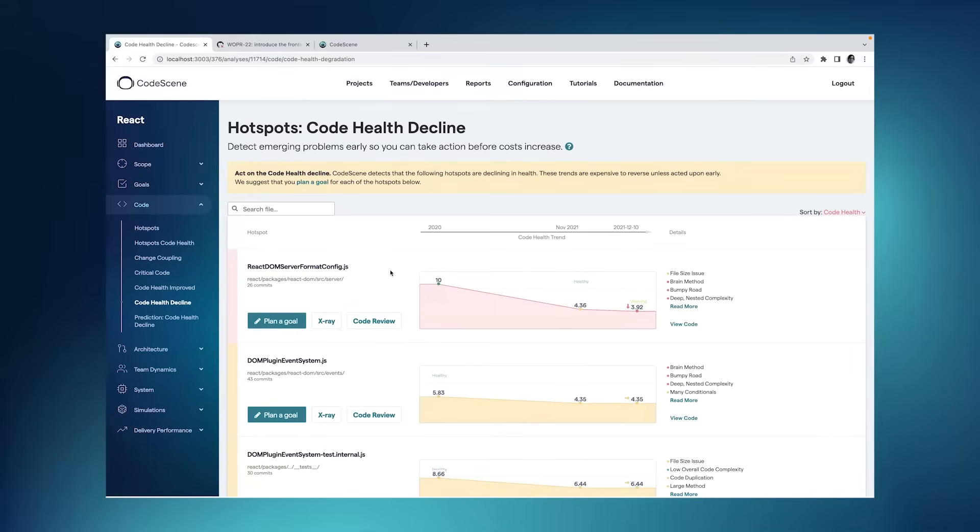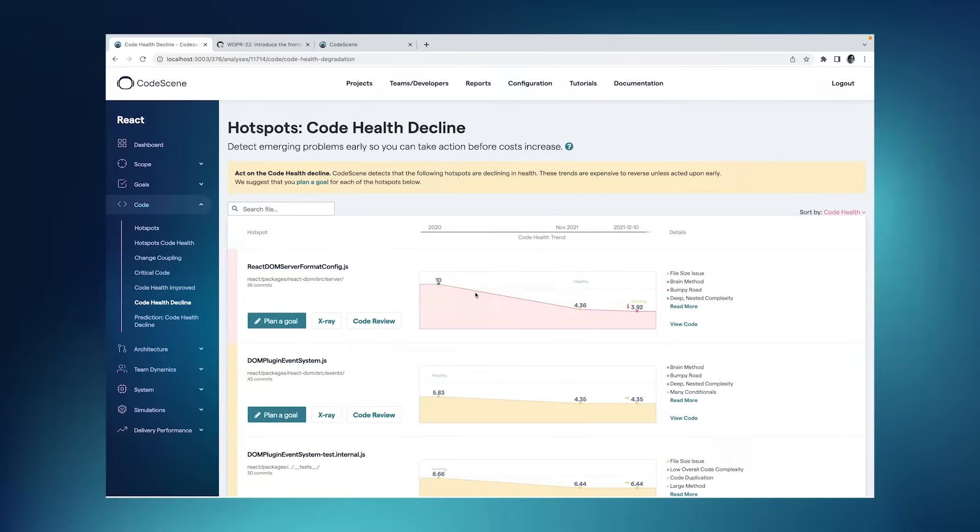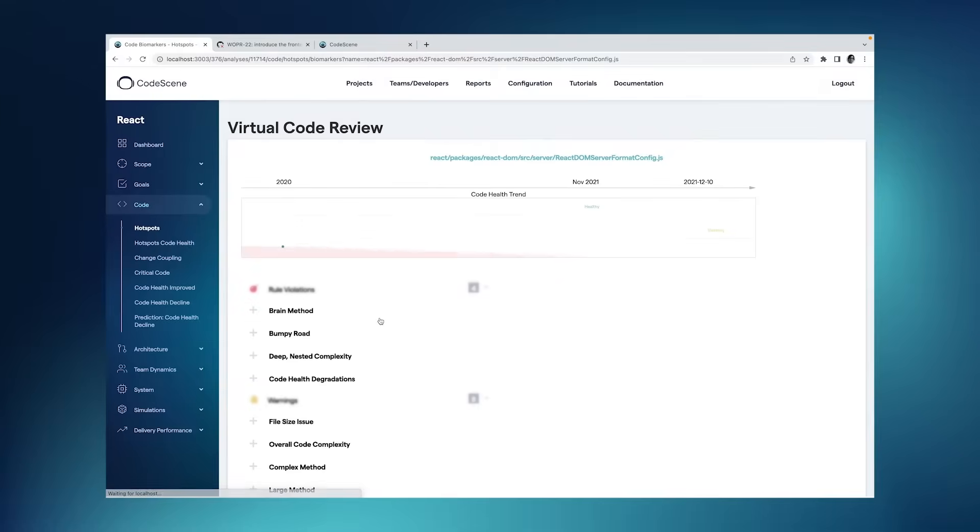In the pull request integration, CodeScene has three separate quality gates. The first one refers to code health decline. So if some code, any code, declines in code health, then we will fail the gate. And we will tell you, using the same format as you see in the virtual code review, why the pull request failed the quality gate.